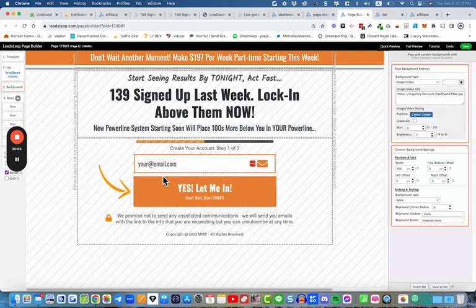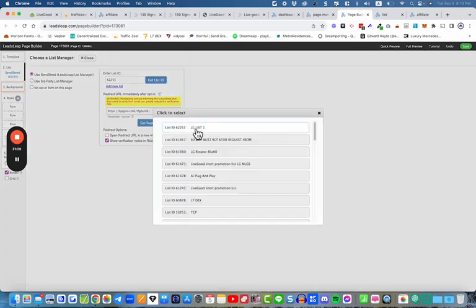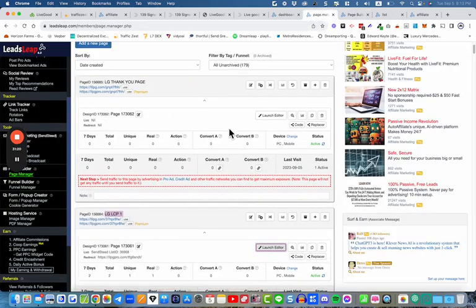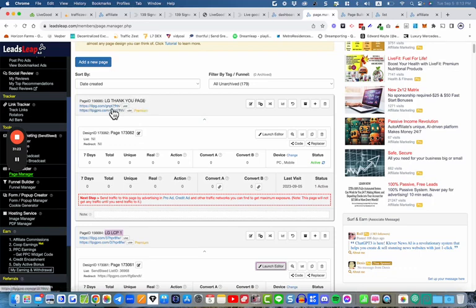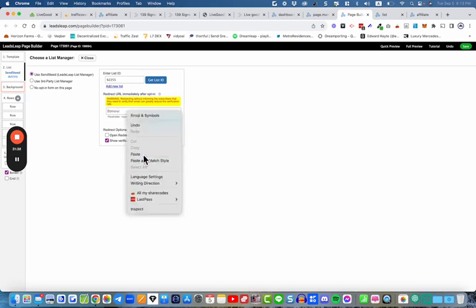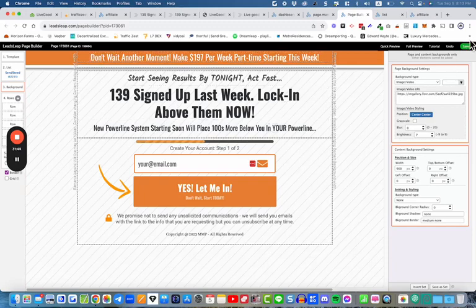We need to set up the list connection in the lead capture page. Go to List in the editor — you can either type in the list ID number you copied, or just select it from the dropdown. Any list you've created will appear there — select it and it adds it in. Next we want to put in the redirect page URL. Go back to Page Manager, go to the Thank You page, copy the URL, go back to the lead capture page editor, delete the existing redirect URL, paste the new one in there, close that down, and save. Your work is done.